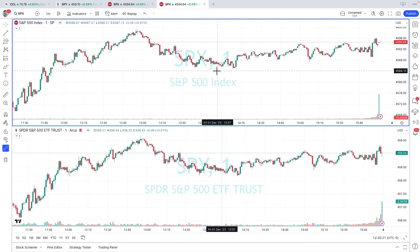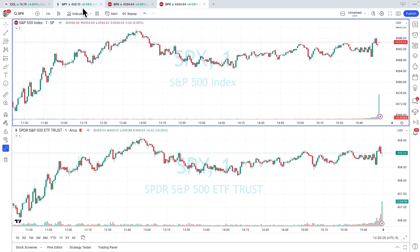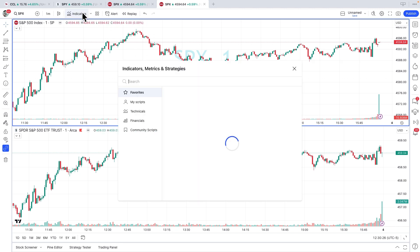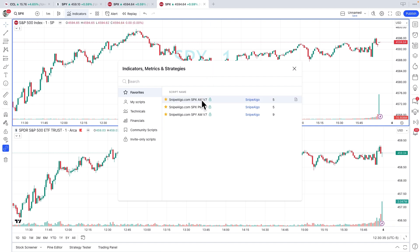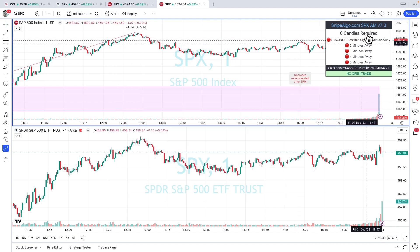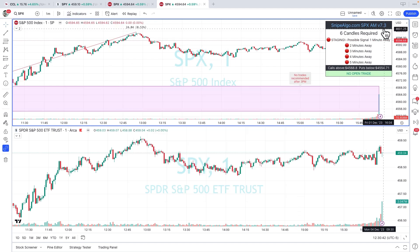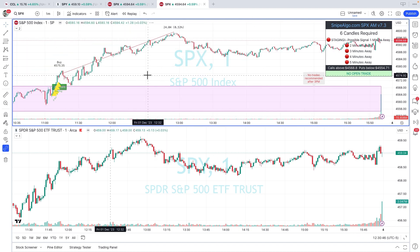Let's add our indicators. I'll highlight up here — SPX, one minute. I'll go to my indicators. I've already got them marked as favorites, but remember, you'll be looking for your indicators in your invite-only scripts. Since I'm doing the SPX up top for the morning, I'll click on SPX AM, close that, and there it is. There's my SPX AM ready to go, and look at that — what a winner it was.